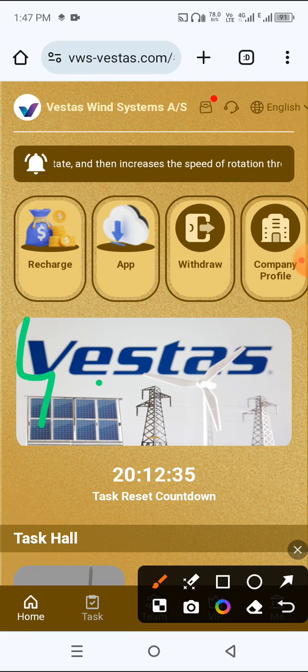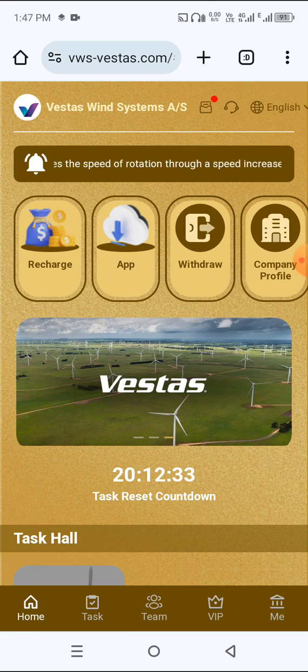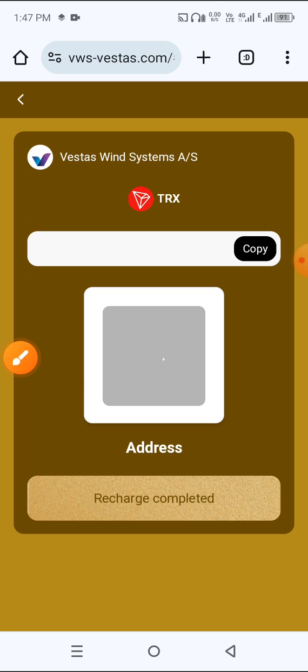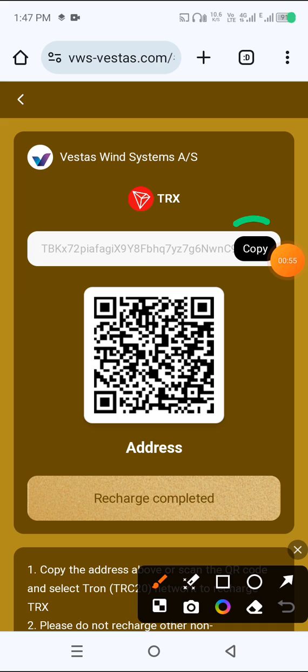First click the recharge button, choose your method. I choose TRX, then copy this address, open your wallet and send 4.5 USDT.